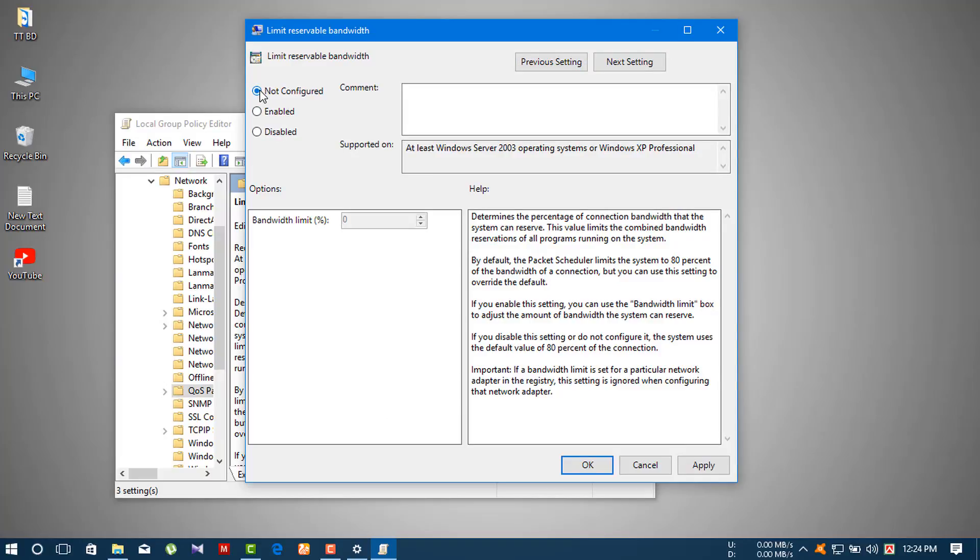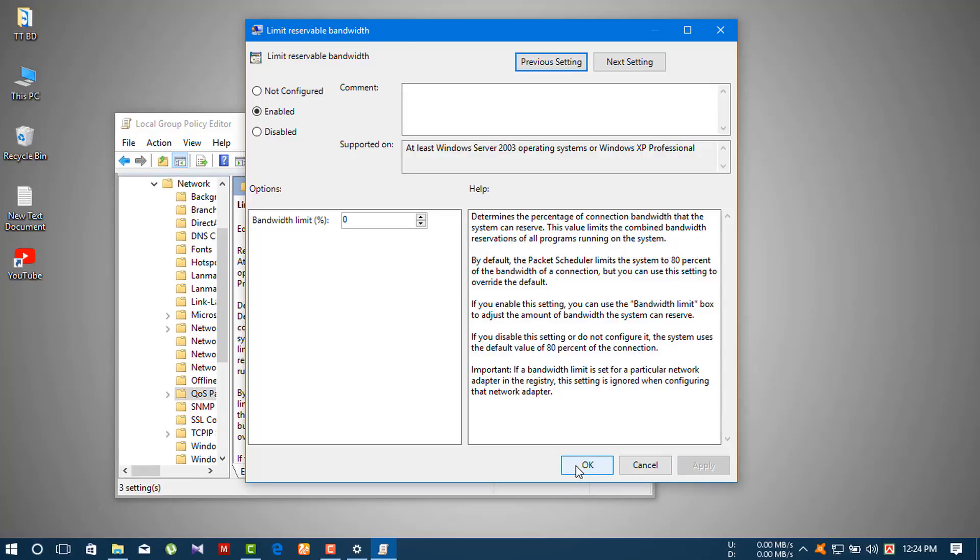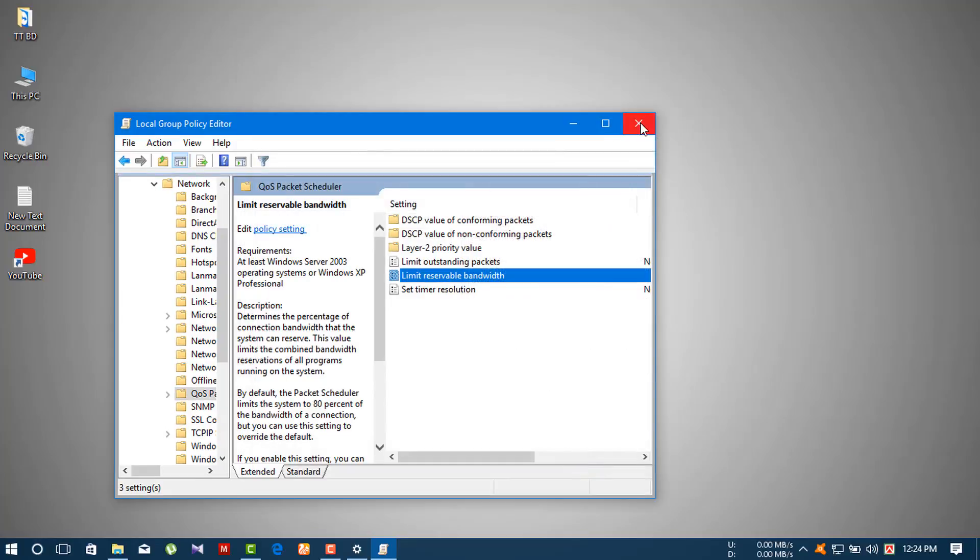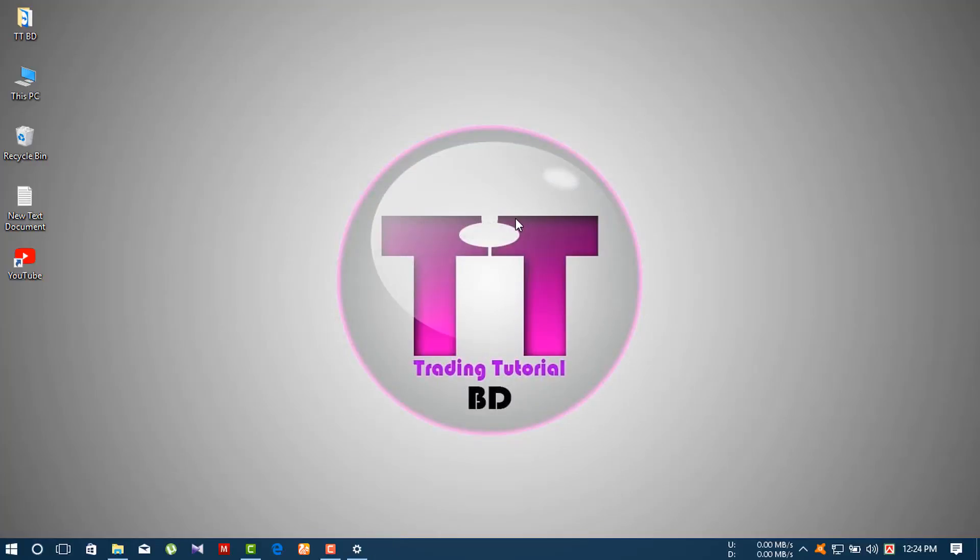Change the setting from 'Not Configured' to 'Enabled'. Then set the bandwidth limit percentage to zero. Click Apply and then click OK.